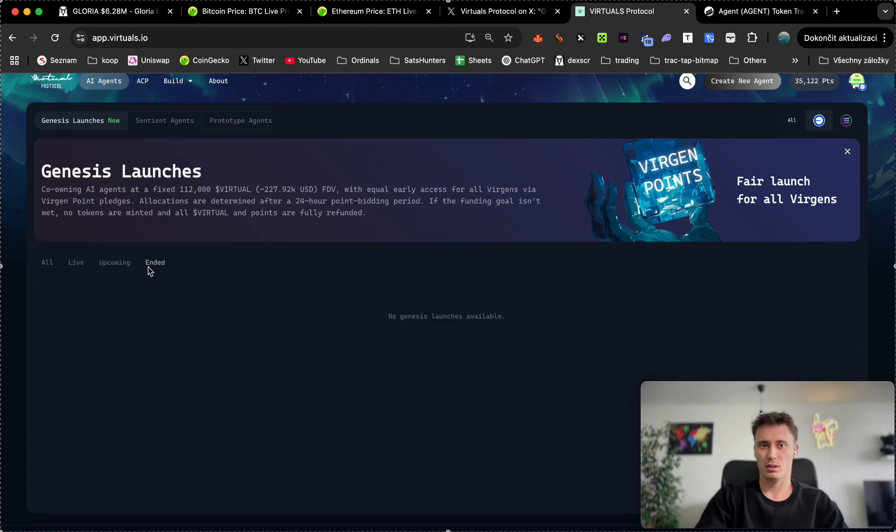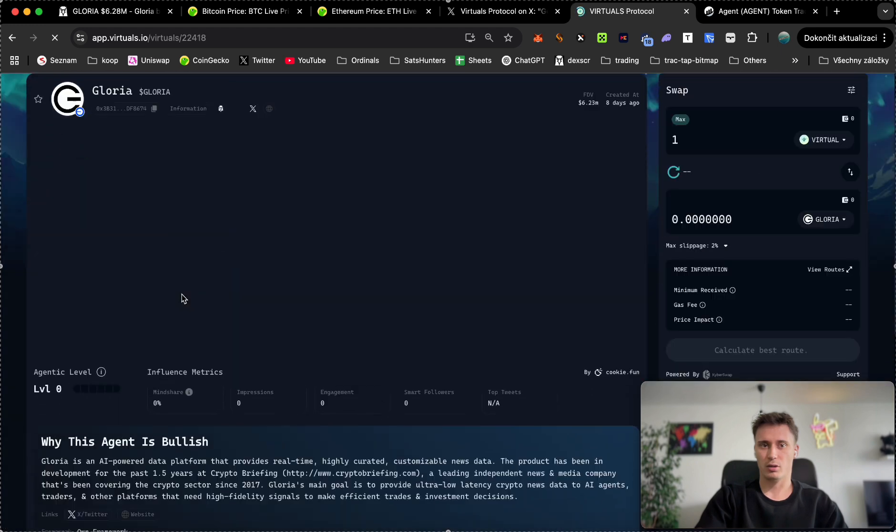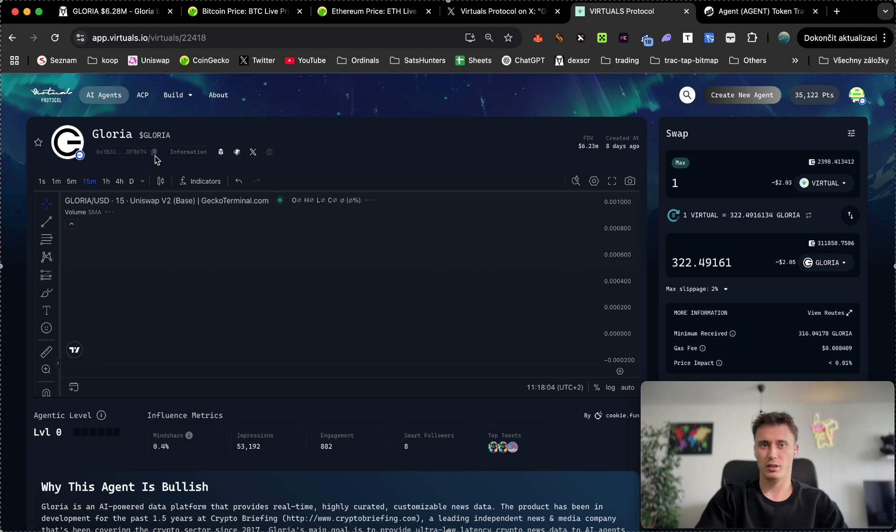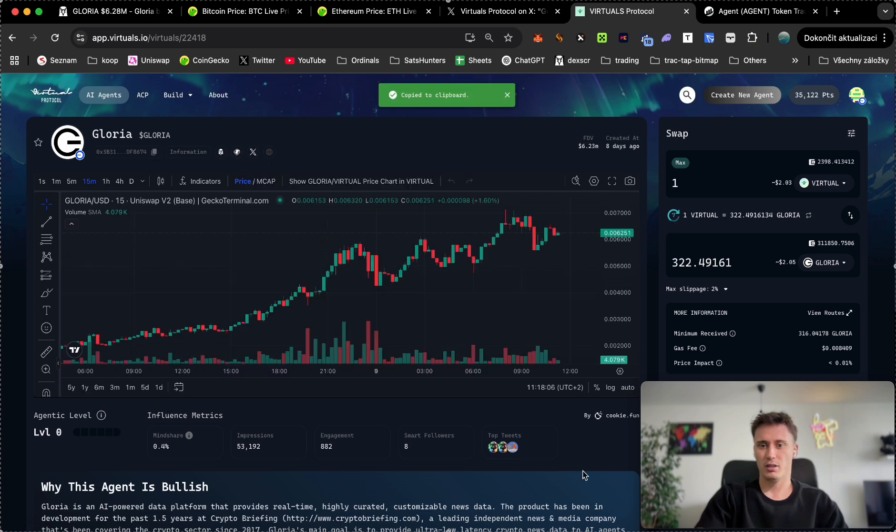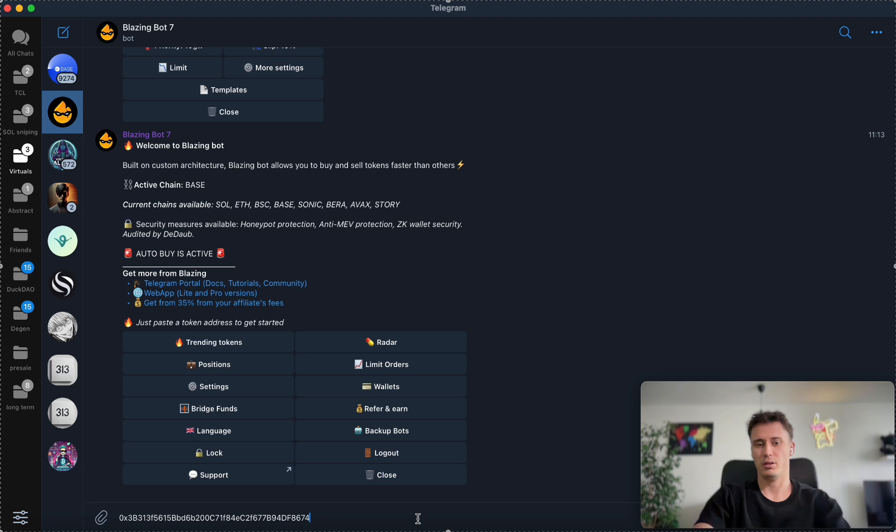This is like one method how to get the contract address as soon as possible, but it could be delayed and you may receive it like five minutes later, which is pretty much too late. Then the CA comes up in here even faster. I'm going to show you how it looks like on the ended one, for example on Gloria. So the CA will populate right here and you just need to copy it and put it into the bot right here.